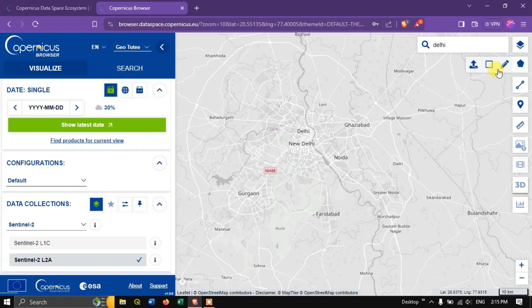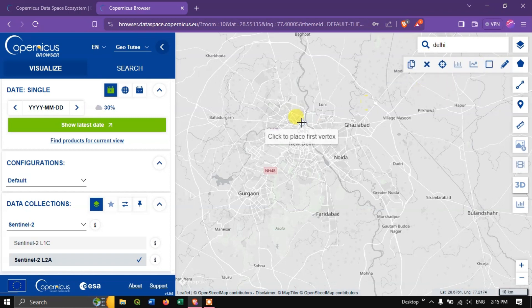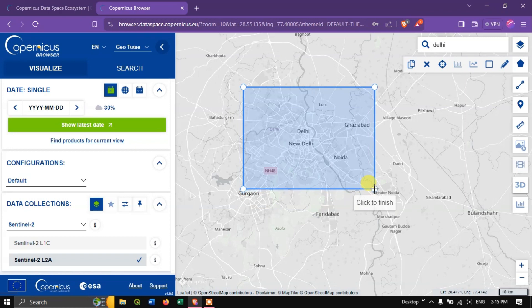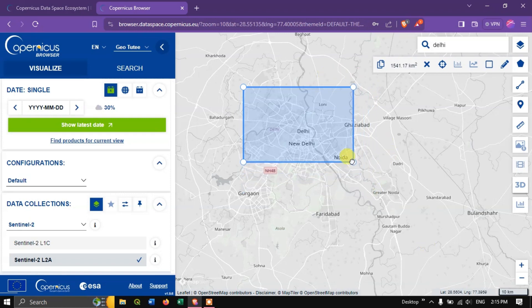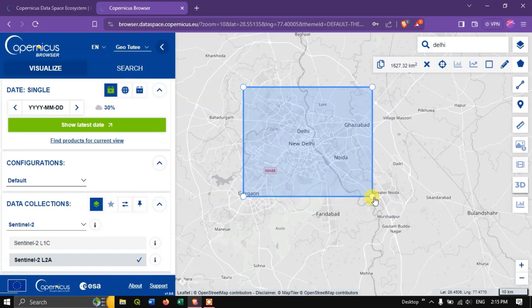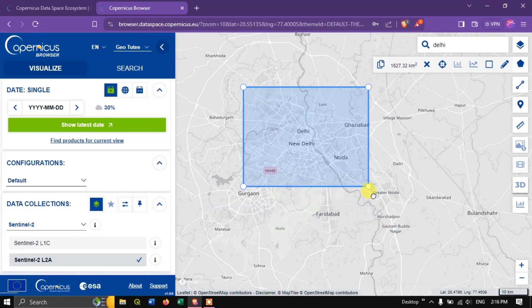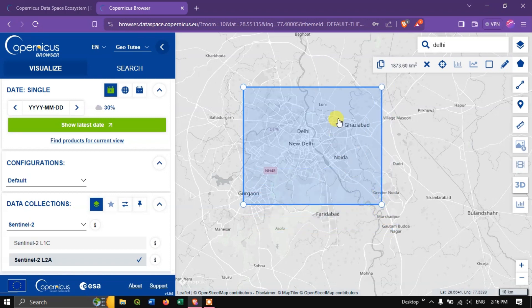For selecting the area of interest, use the option to draw a rectangular area of interest. Click anywhere on the map and drag the box. When you're finished, use the mouse and click 'Finish'. You can also change the box size from the corners by long-pressing to draw the box accordingly. After selecting the area of interest, hit the search button.